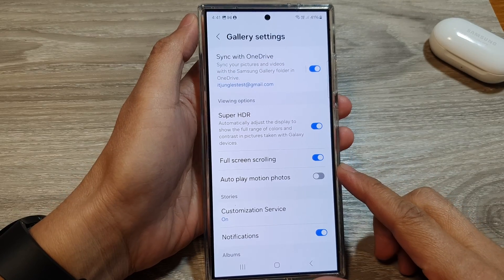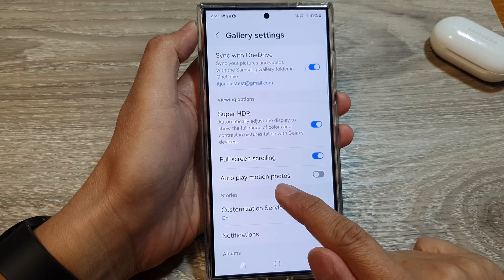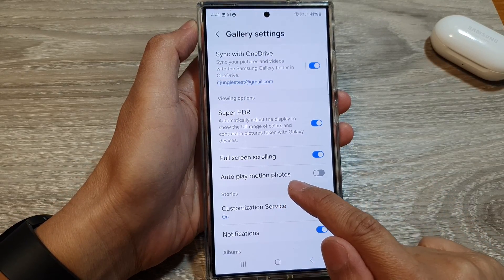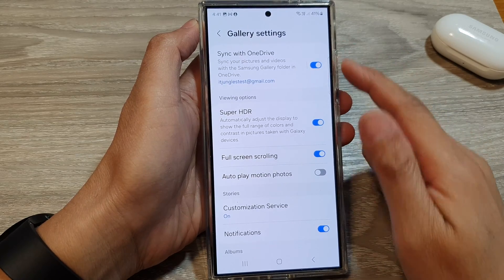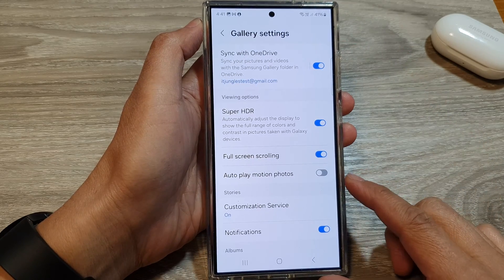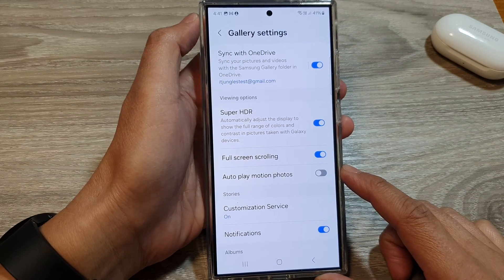How to turn on or turn off auto-play motion photos in the picture gallery on the Samsung Galaxy S24 series.